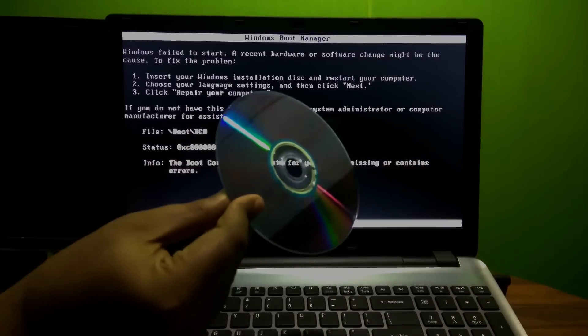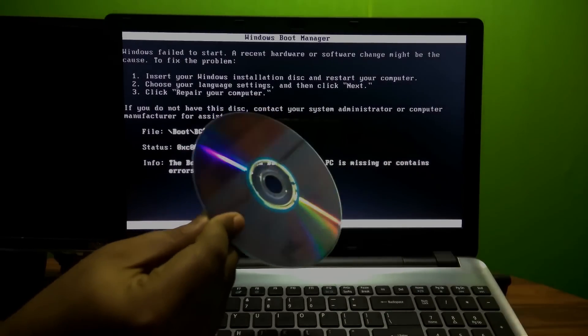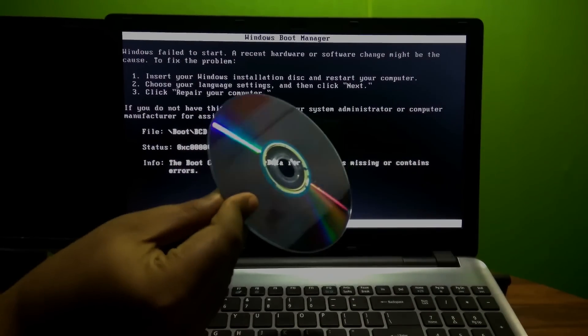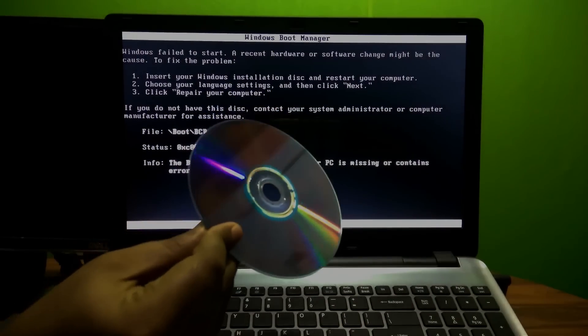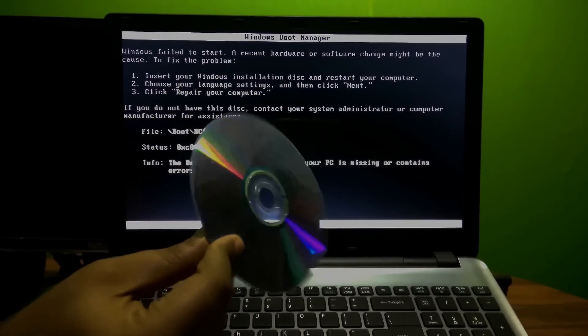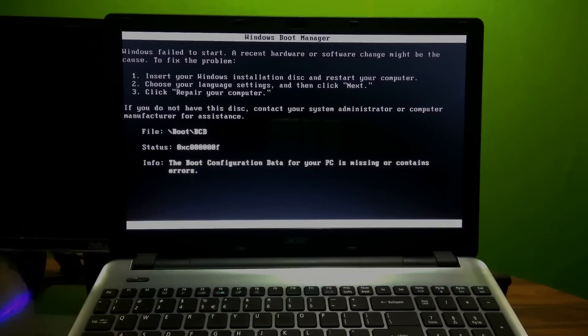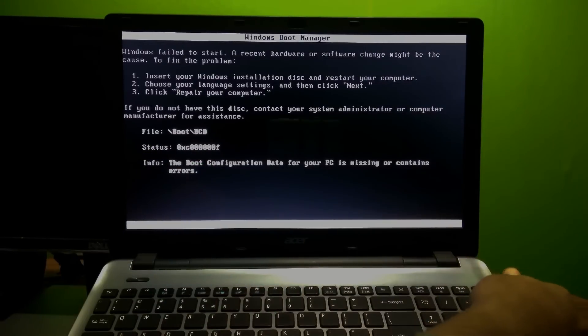First, to fix the problem you need an original Windows installation media. It can be Windows 10, Windows 8, or Windows 7. Then follow the instructions properly.